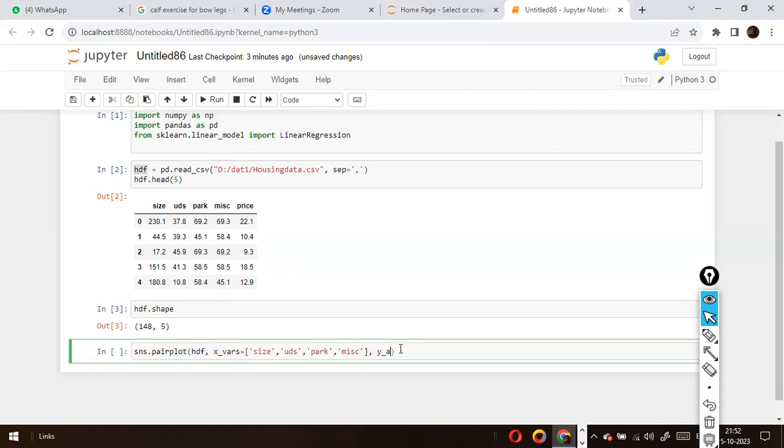And here the other one is y_vars is equivalent to 'price'. The y-axis is your price - the price is small letter because it's case sensitive.